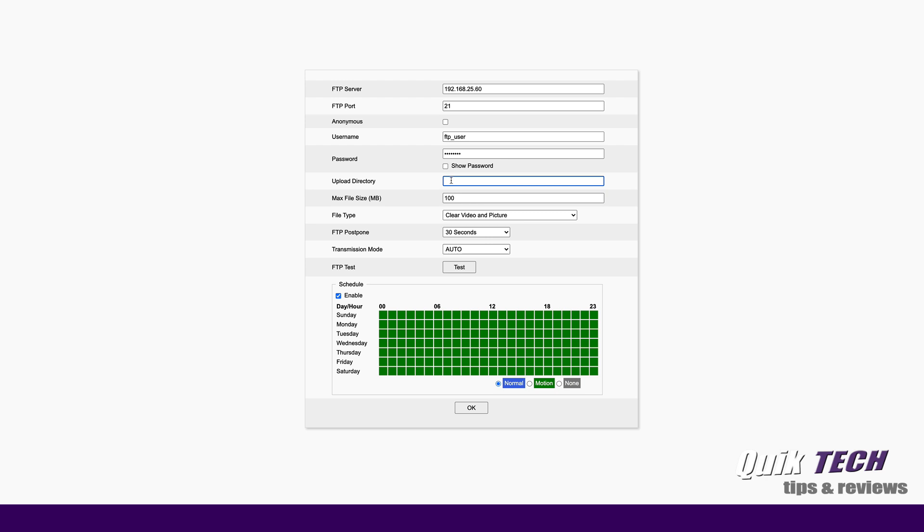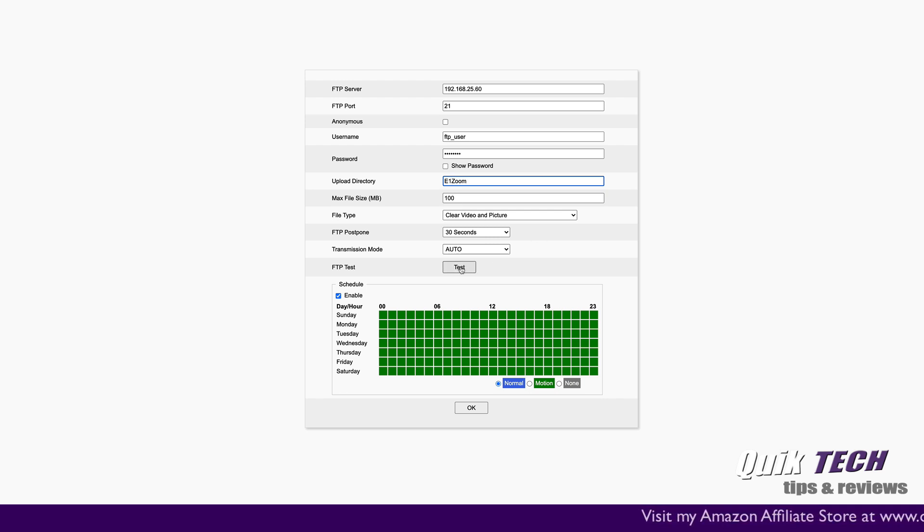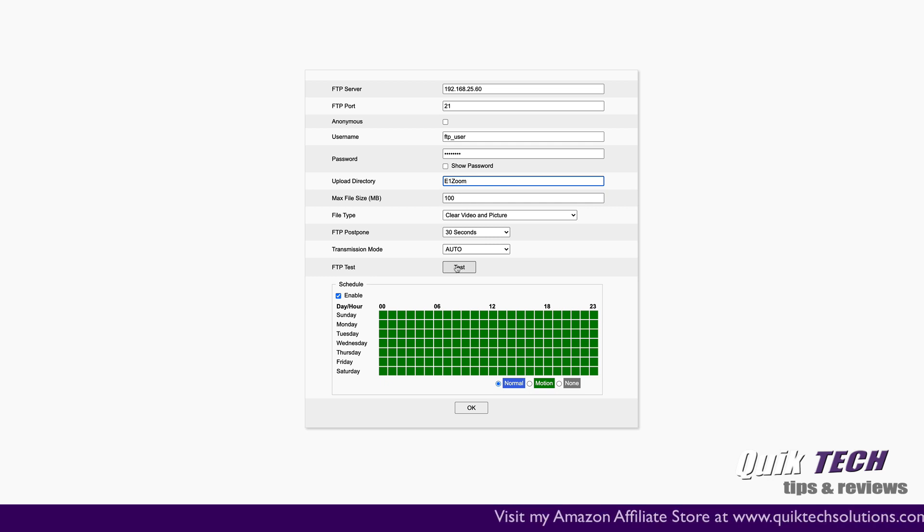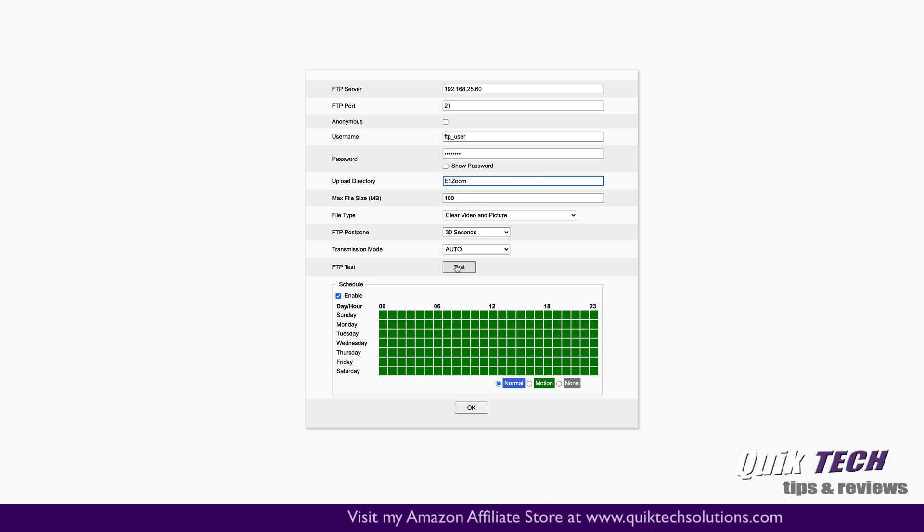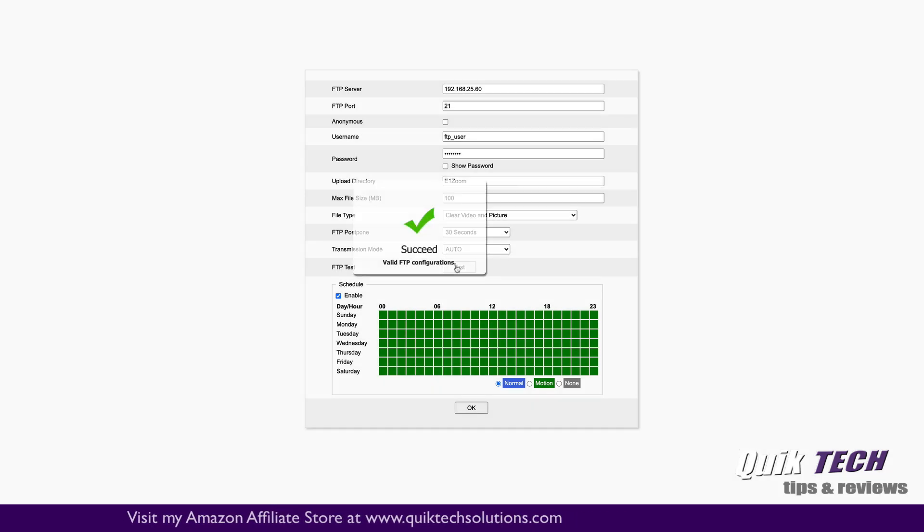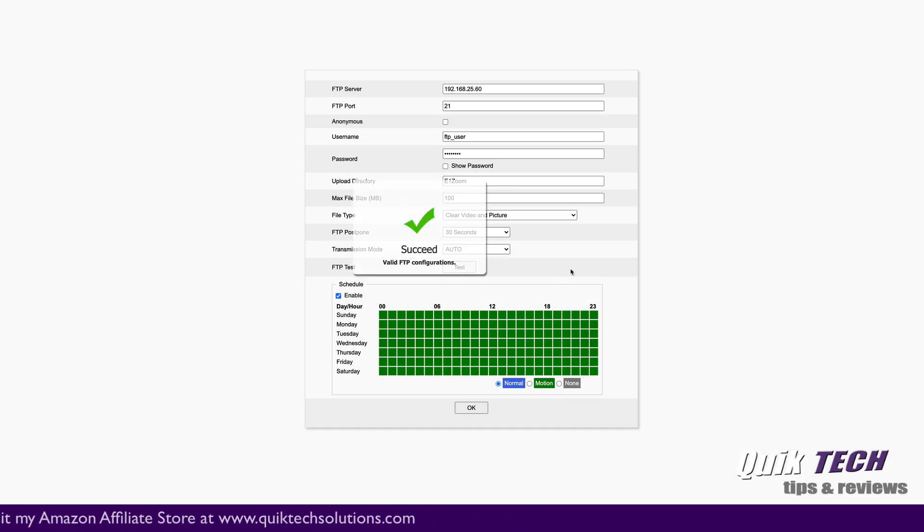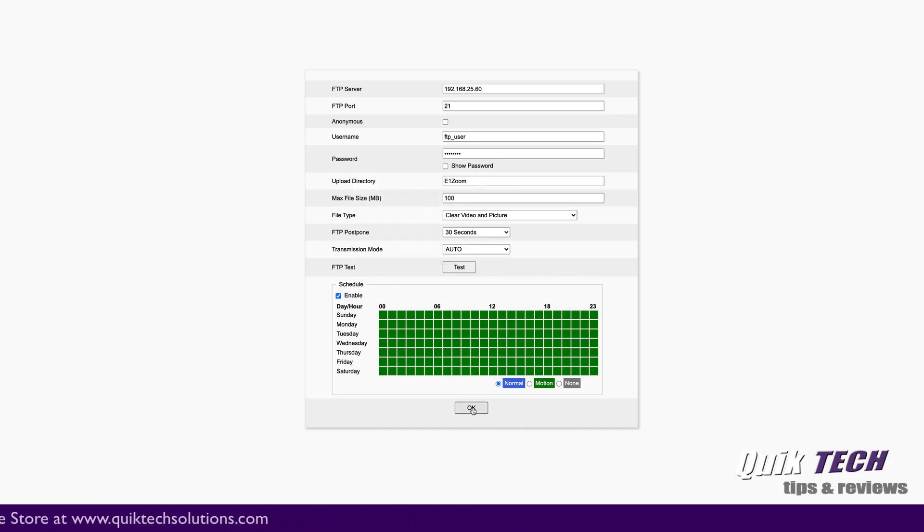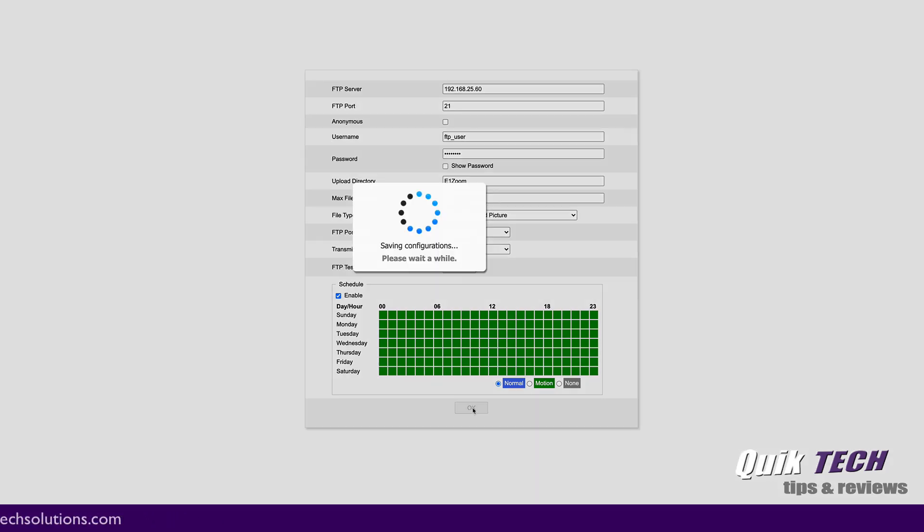The upload directory, that's the shared folder that we created. So I called it E1Zoom. So we'll just enter that here. And then we can come here and we can test the connection before we go ahead and save it. So we'll go ahead and click FTP test. And you can see it says succeed valid FTP configuration. So now we can go ahead and click on OK.